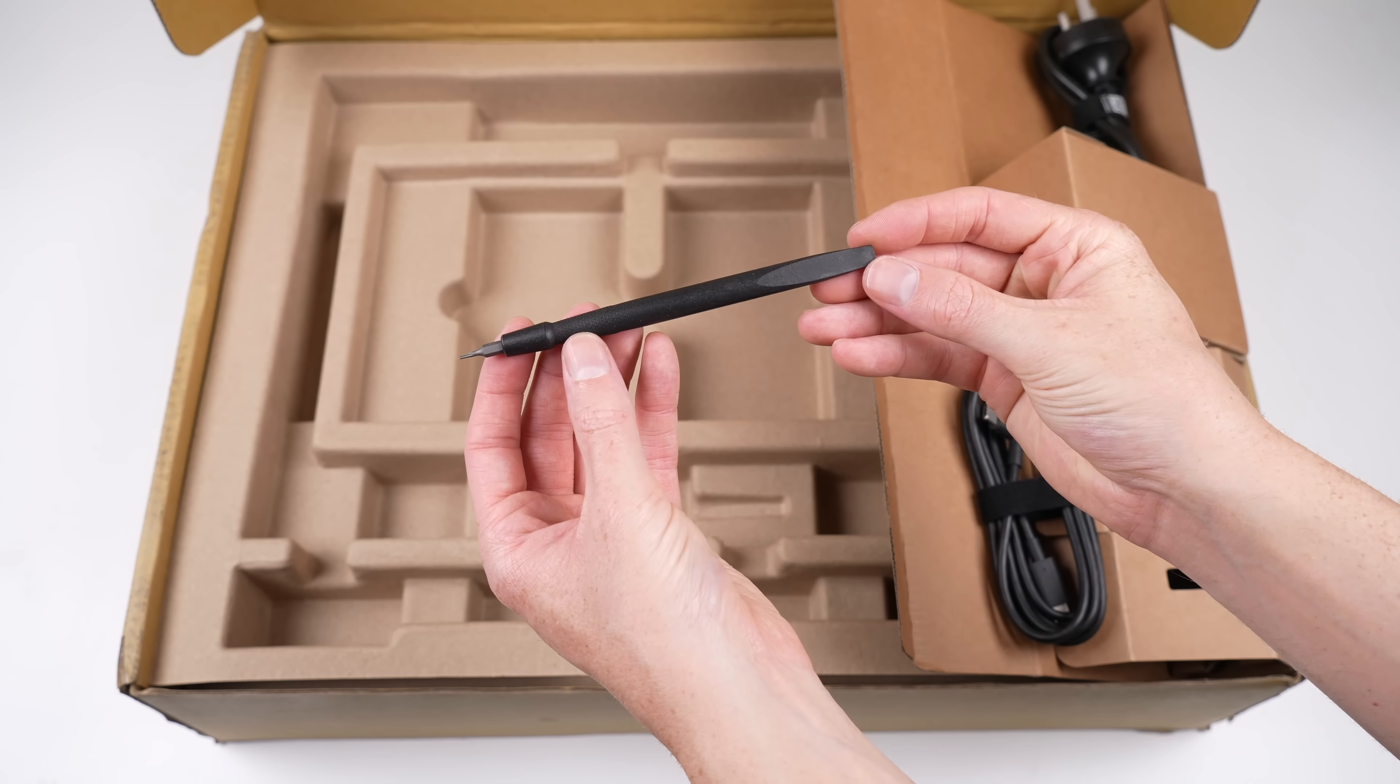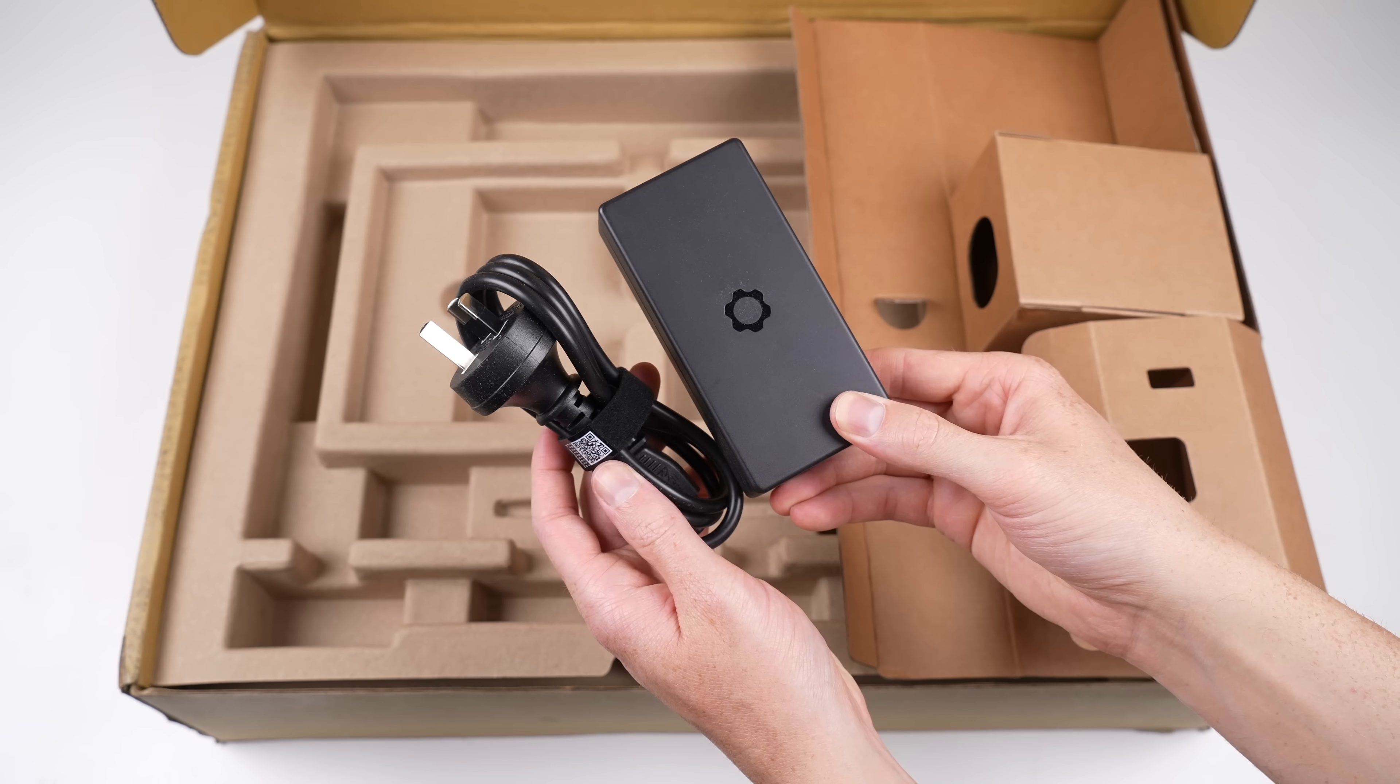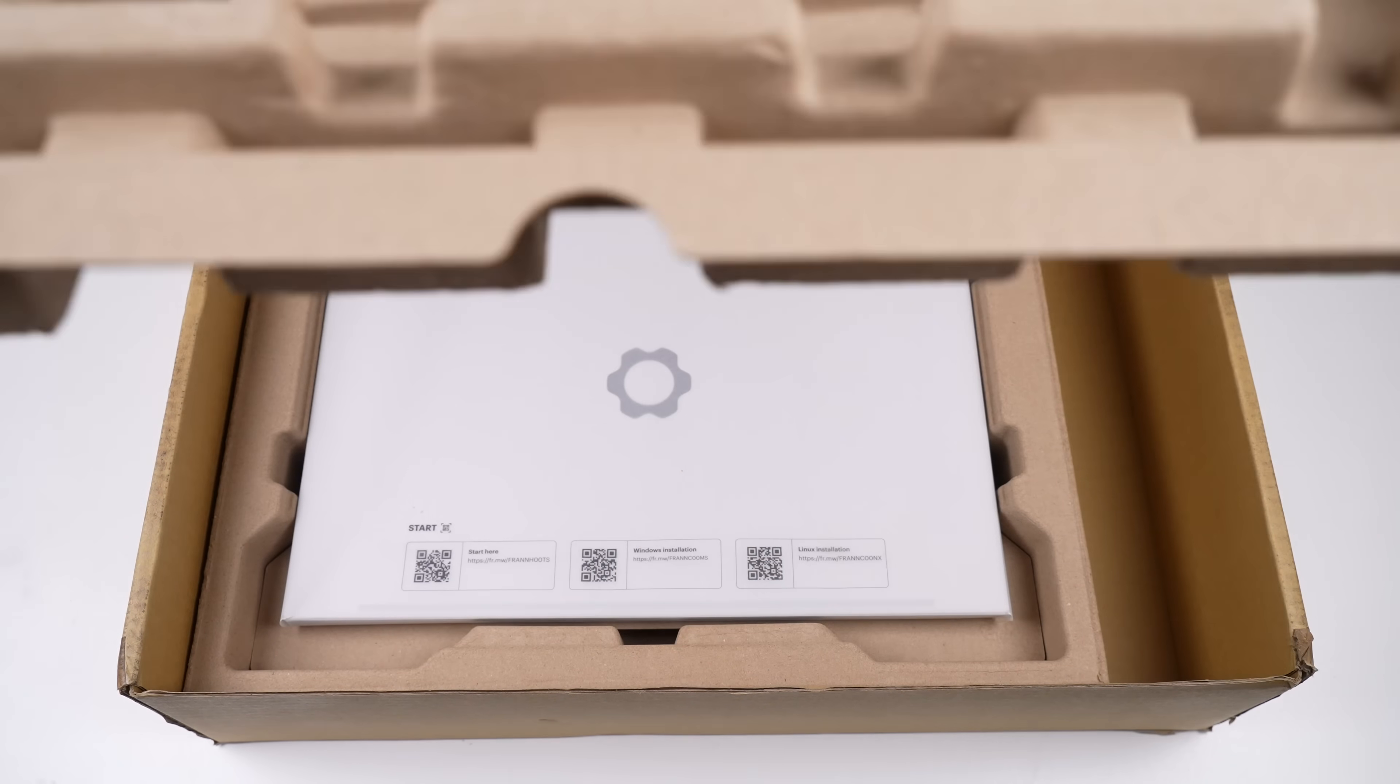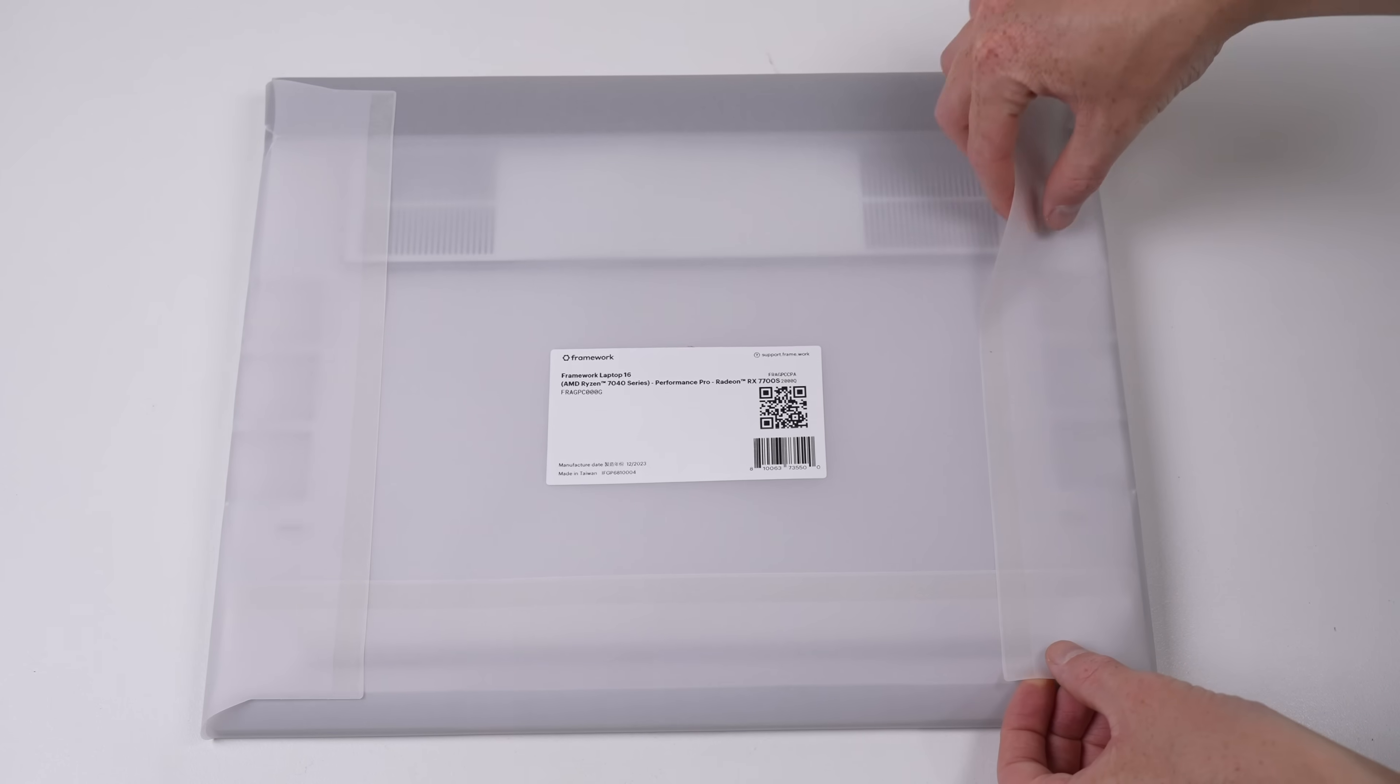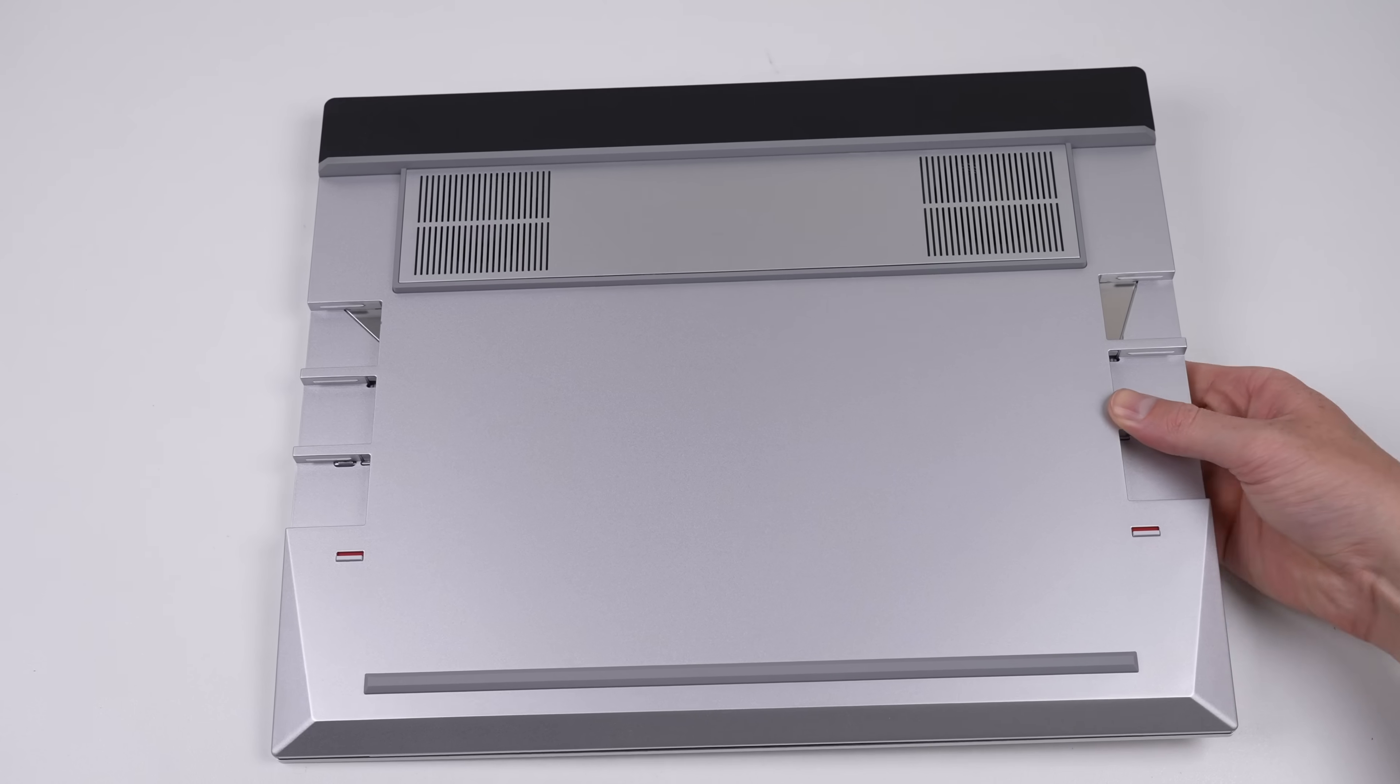Also included is a screwdriver and spudger combo for repairs and upgrades, as well as the 180 watt gallium nitride power adapter. Underneath that is the star of the show itself, the Framework 16. Once we get it unpacked, we can take a proper look at it.